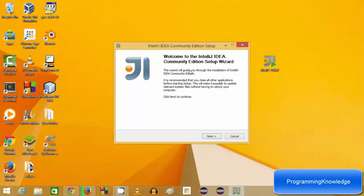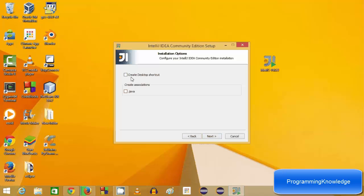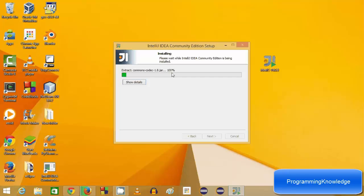Now I can see the setup wizard for IntelliJ IDEA. I'm going to click Next. This is the default installation location: C:/Program Files (x86)/JetBrains/IntelliJ IDEA Community Edition 14.0.3. Click Next. Here you can create a desktop shortcut for your IDE. I'll leave it as default along with the create associations option. Click Next, then click Install.